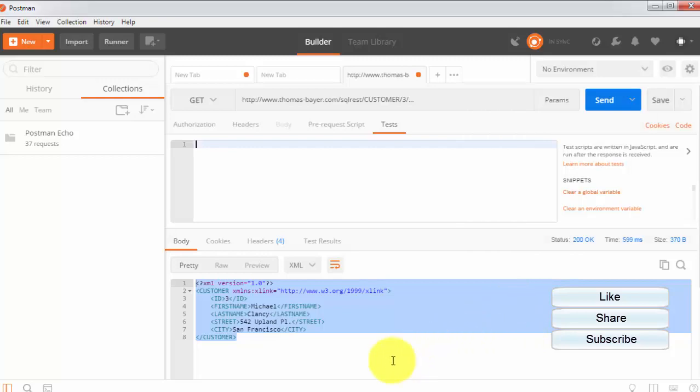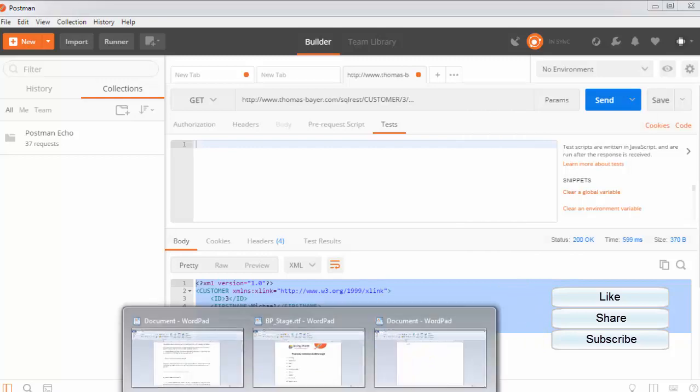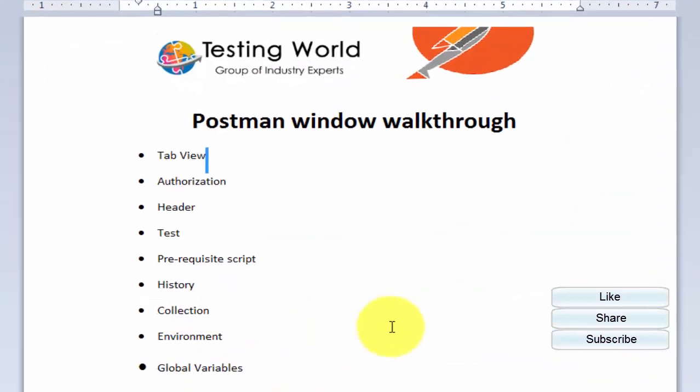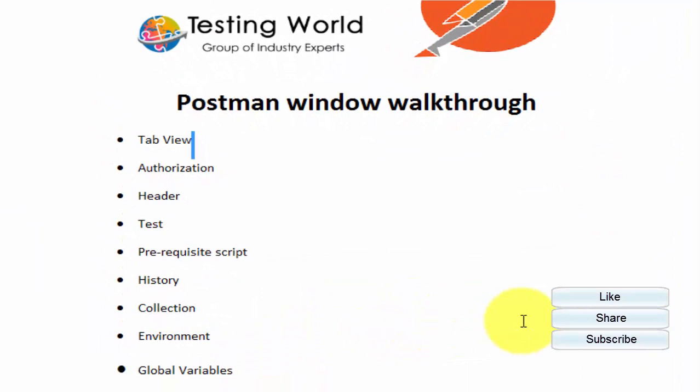So this is the basic walkthrough of the Postman window. Here we have seen a few common operations which we are going to use while working on Postman. That's all we have for this session. Thanks for watching this video.